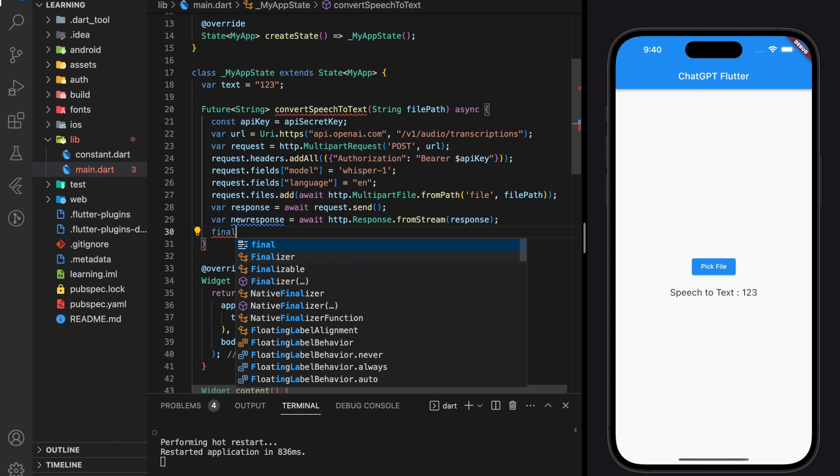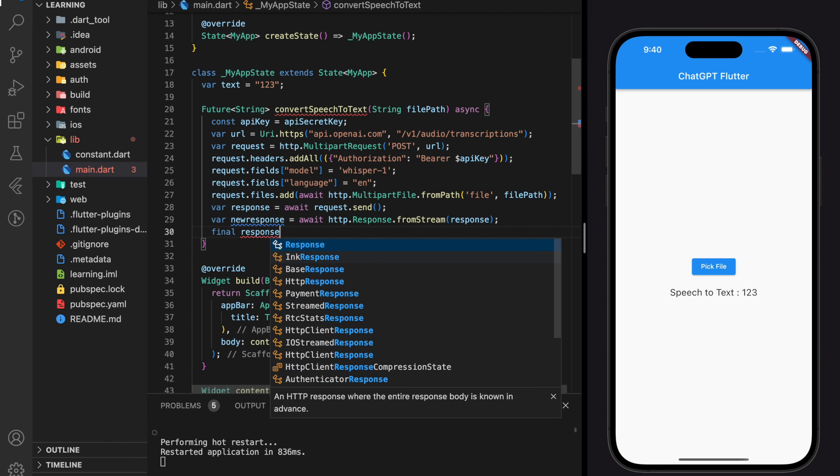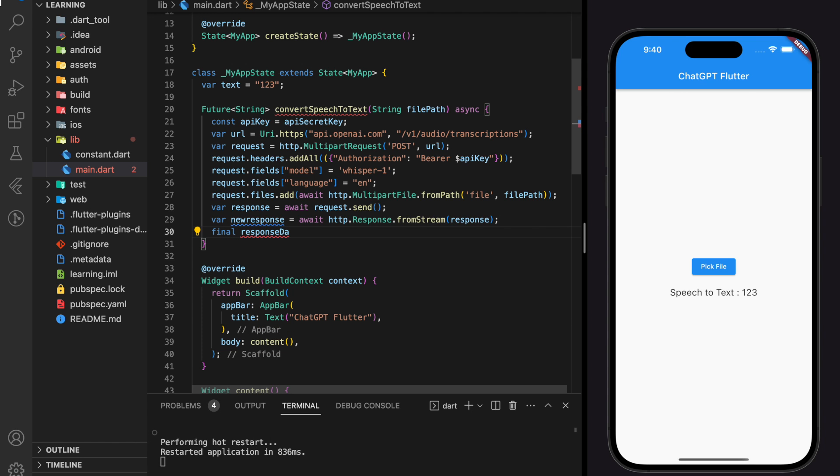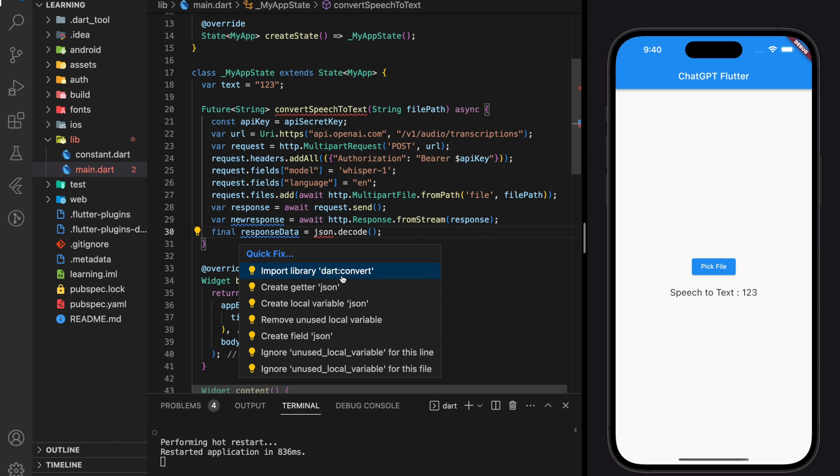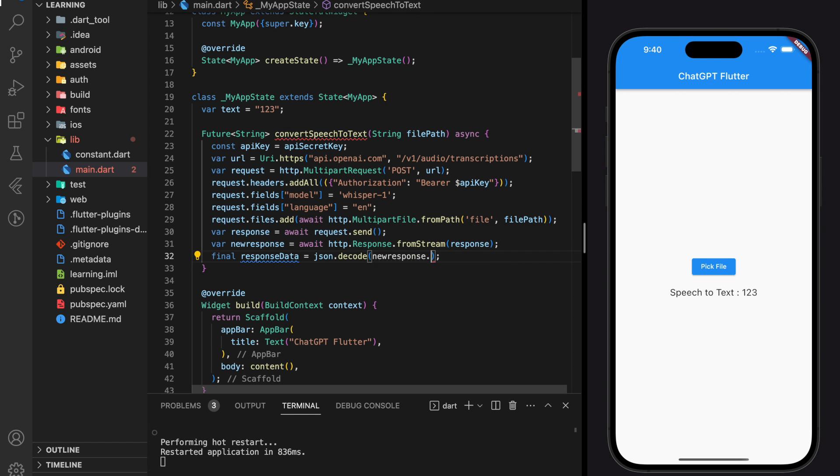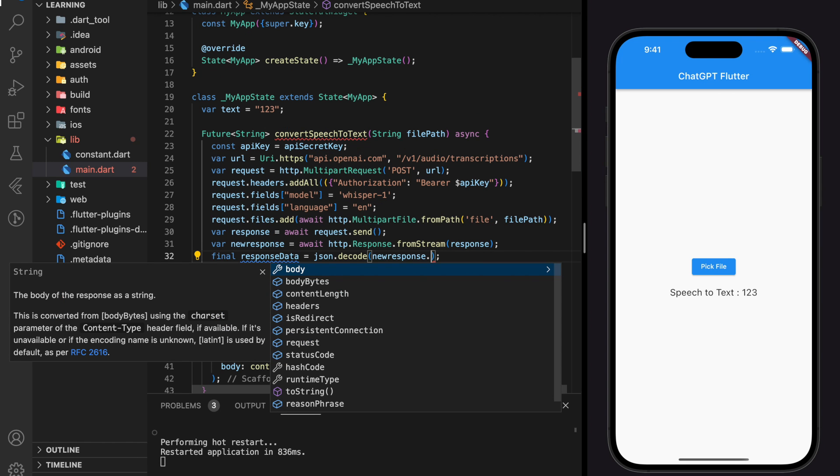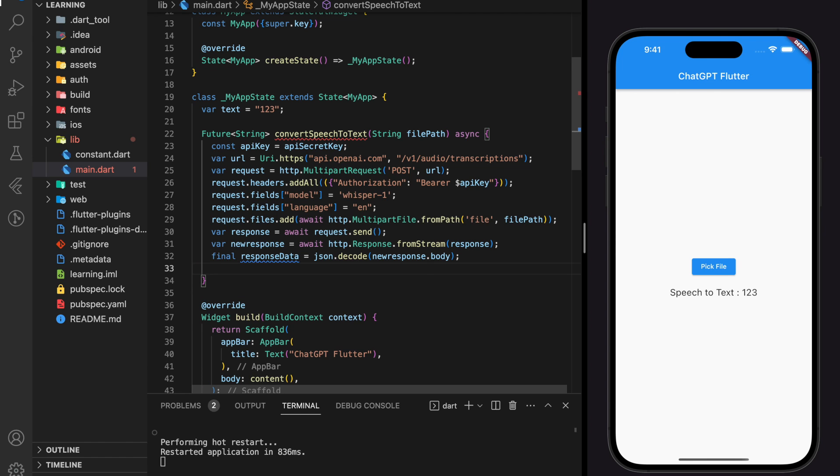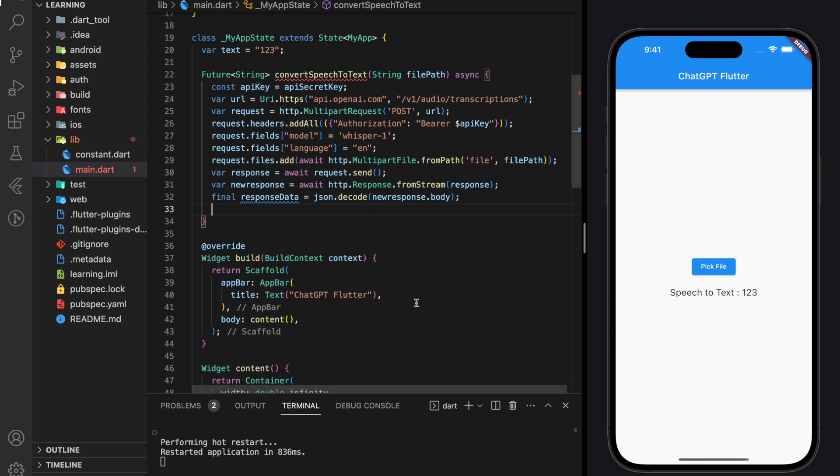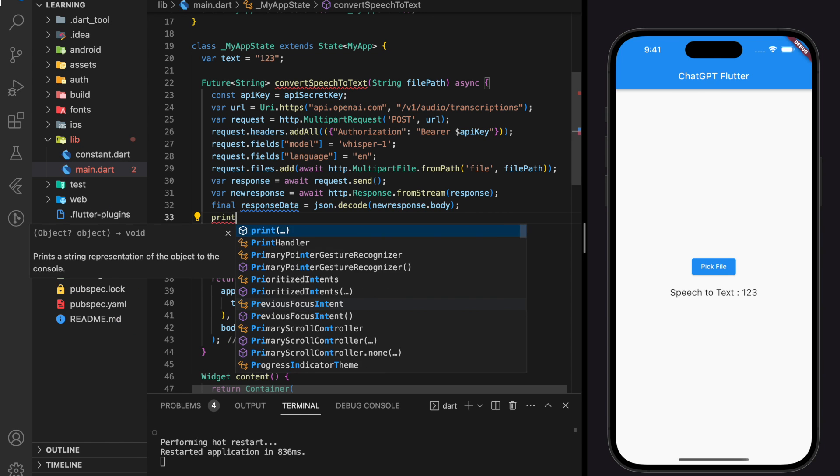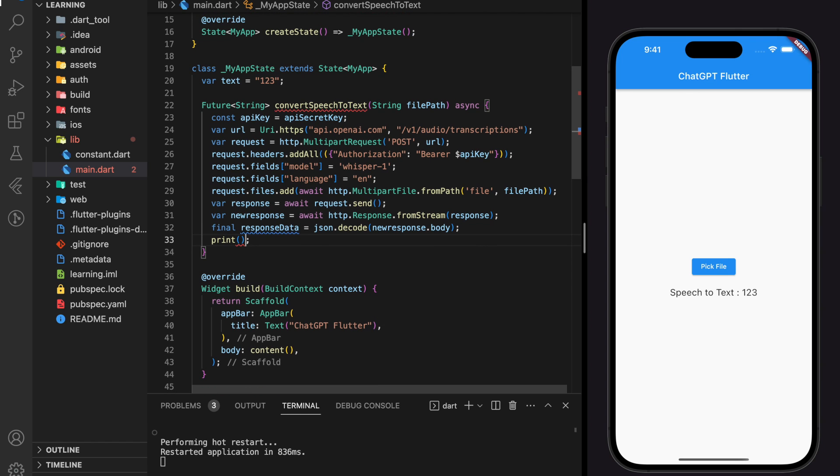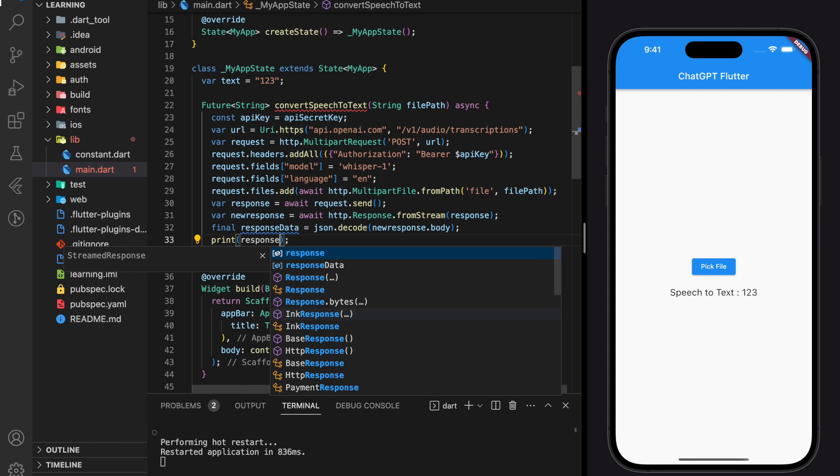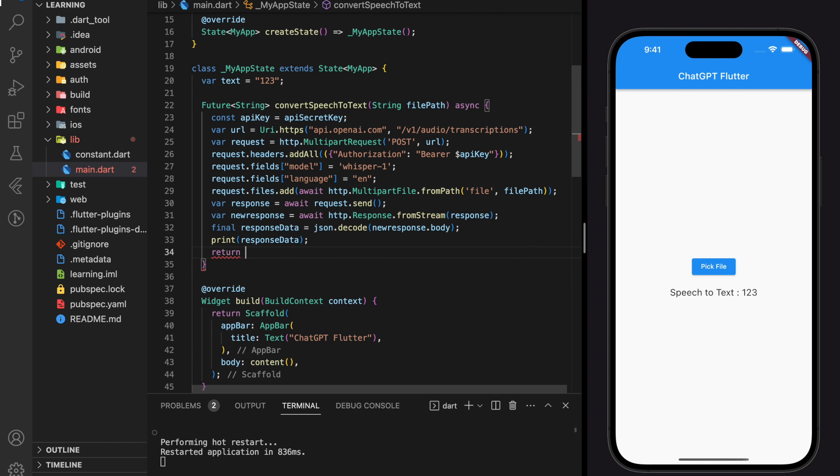After we get the full response from the HTTP request, we can now decode the response. Now the convert speech to text function is good to go. But before that, let's print out the response data. This is the first time I call this API, so let's try out together what will be returned in the response data. So for now, I will just return a random string for this function.